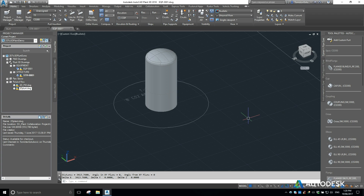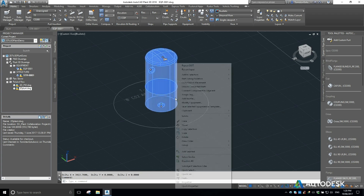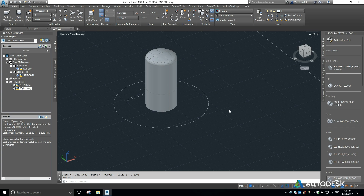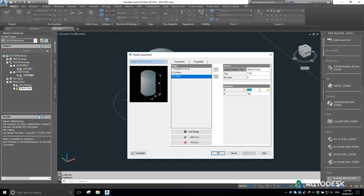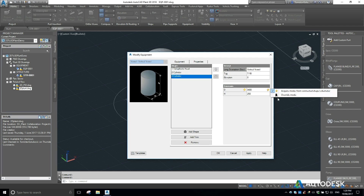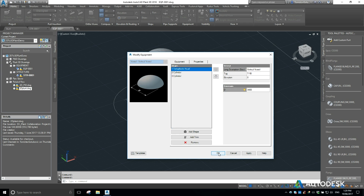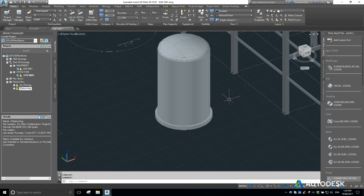I can see there that it's about 3400 diameter. So I right-click on my equipment, go to modify equipment, and I'm going to make the base 3700 in diameter and make it 250mm high. Then our normal diameter will be 3400 and let's make it 5 meters high. I want to override this because the base is not going to be related to the actual body itself. Click OK and there we go.